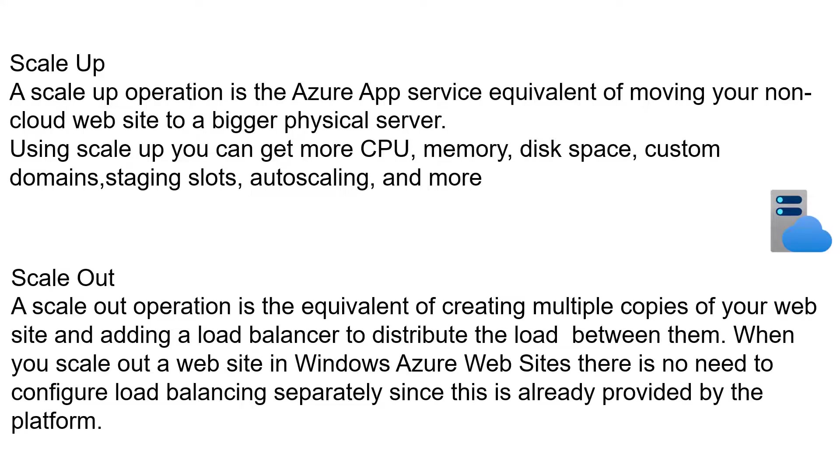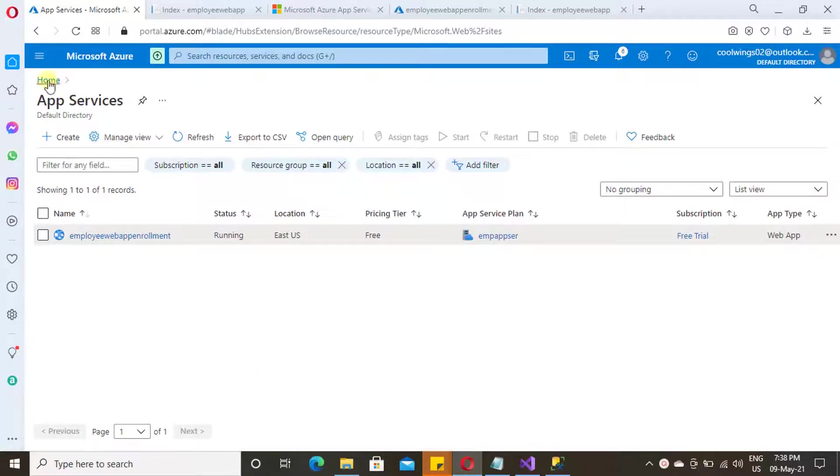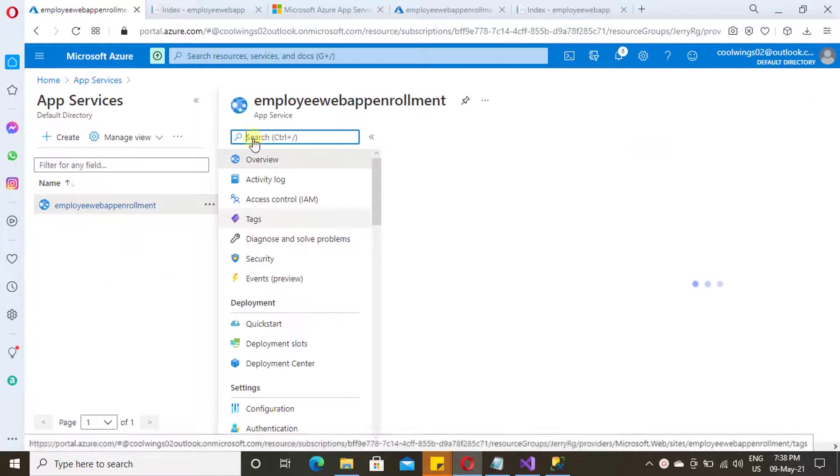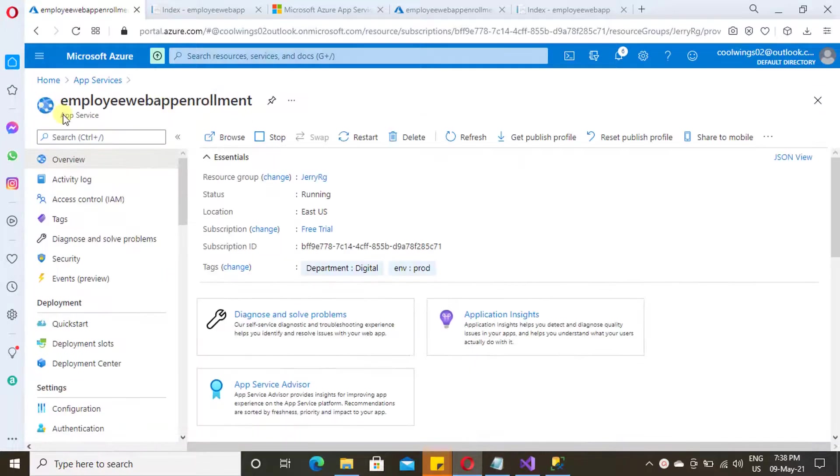Now let us see how we can scale up and scale out in App Service. So this is the web app we have created from our last video, and the URL of this video is available in the video description. Please make use of it.